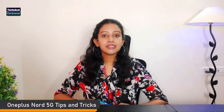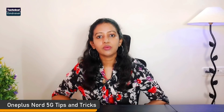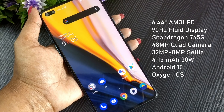Here are the complete features: a 6.44-inch AMOLED panel with 90Hz fluid display. The chipset is the Snapdragon 765G, one of the best chipsets. There is a quad camera setup with a 48-megapixel primary sensor and a 32-megapixel dual selfie camera. The specification includes Android 10 with Oxygen UI.